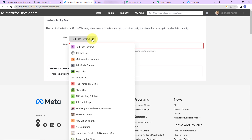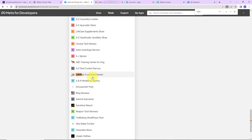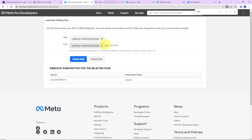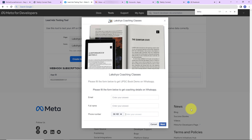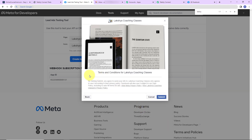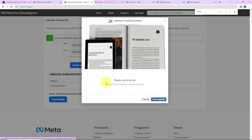I'm going to look for Laksh Coaching Classes — here it is. As I click on it, the form has been captured. Now we click on preview form, and the form has opened. I'm going to enter the details: the email address is smartuser@pablytudes.com, the full name is smart user, and a phone number. Now I'll click on next, then accept the terms and conditions and click submit. Our form has been submitted successfully.